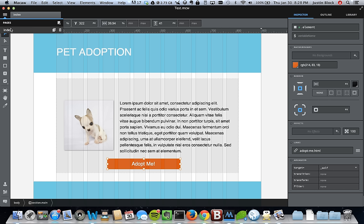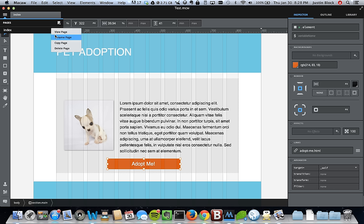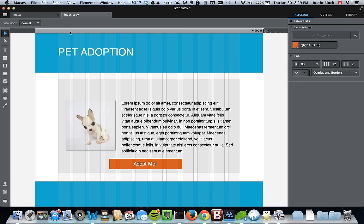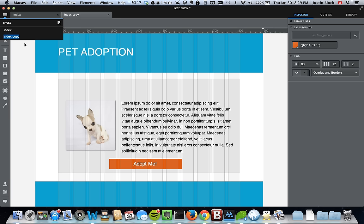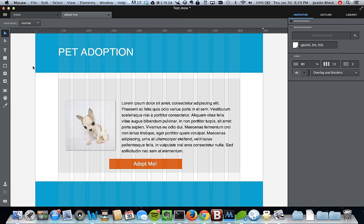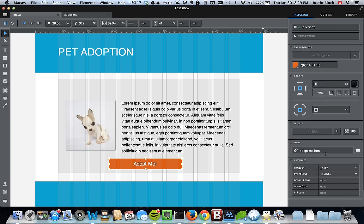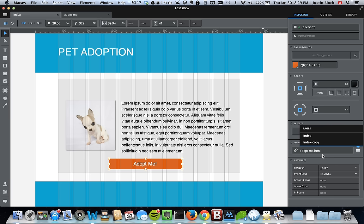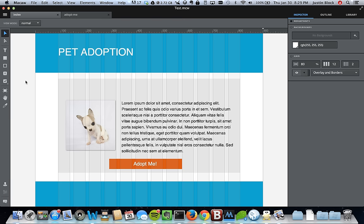That brings us to creating additional pages. We've got our index page. We can click the plus to add a page, or duplicate an existing one. You can right-click to get options: copy page, view, rename, or delete. We're going to copy it, then rename it to 'a.html.' When we go back to this element, we can make changes. A lot of things can be fixed just by restarting the app.